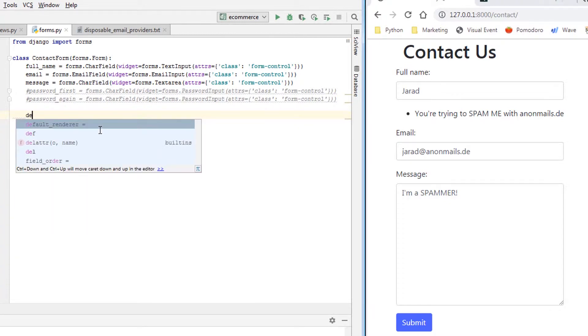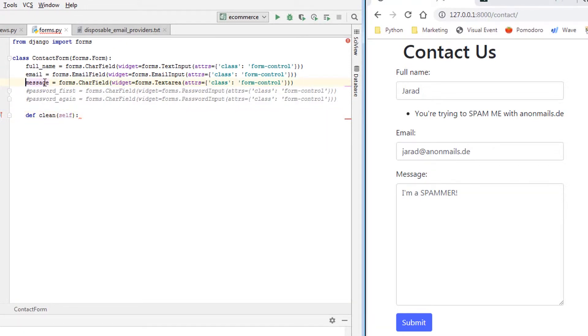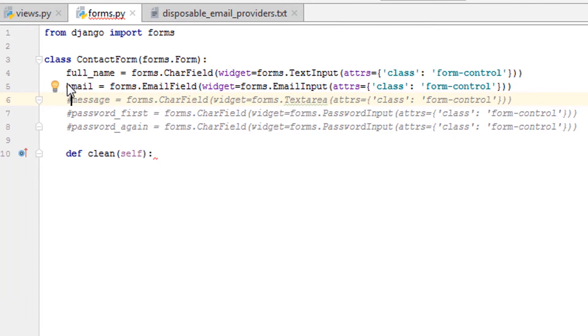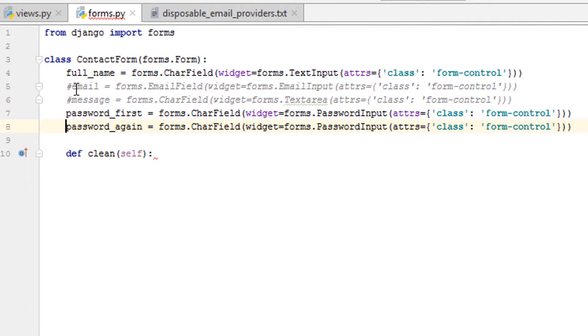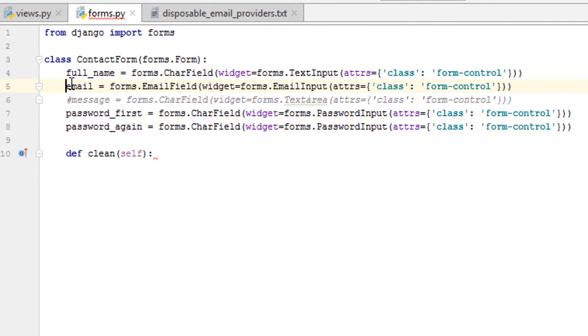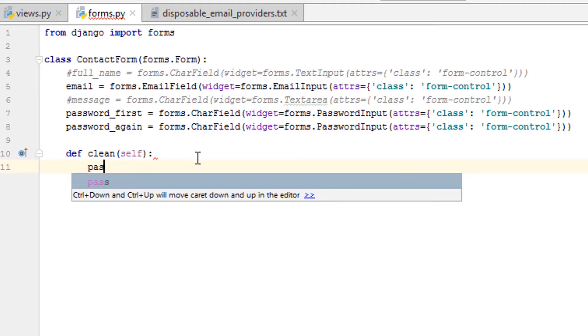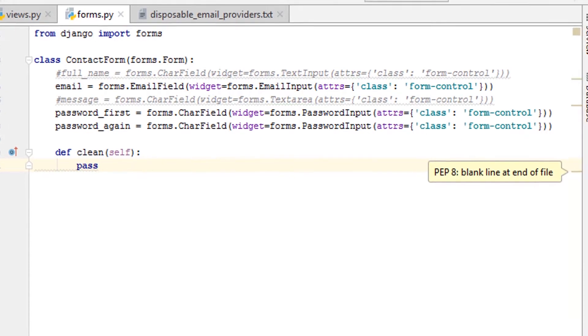But what if you wanted to compare two different fields? So that's when you would say def clean, instead of clean and then underscore and then the field. So what we're going to do is we're going to just comment out these fields here, we're going to uncomment these. Let's keep email and let's uncomment first_name.